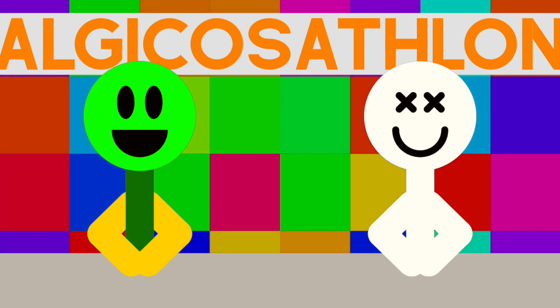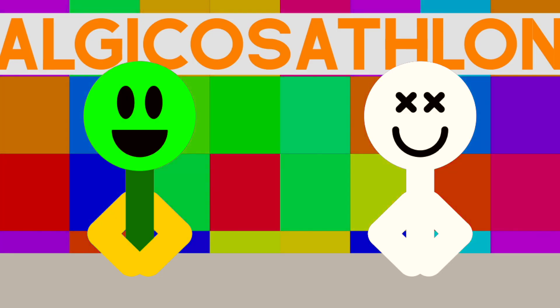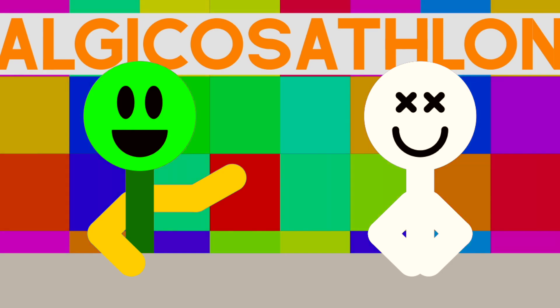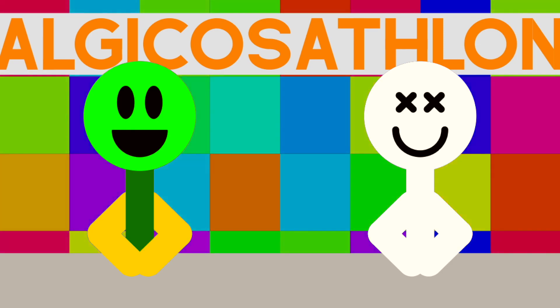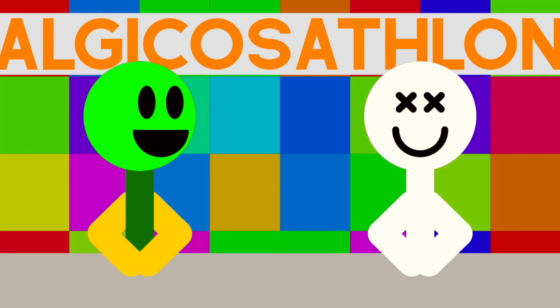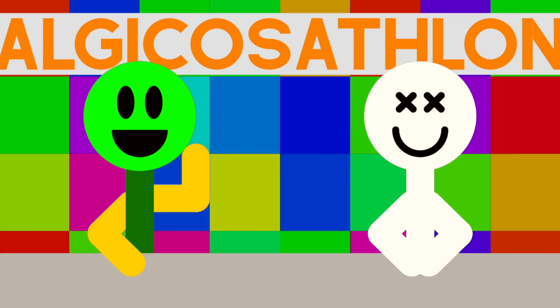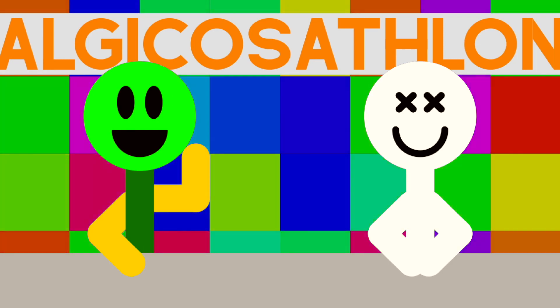You have been watching Algicosathlon. Check out our previous episodes right here. This is Kenneth Pye and Ragdoll, signing off on behalf of the AML.